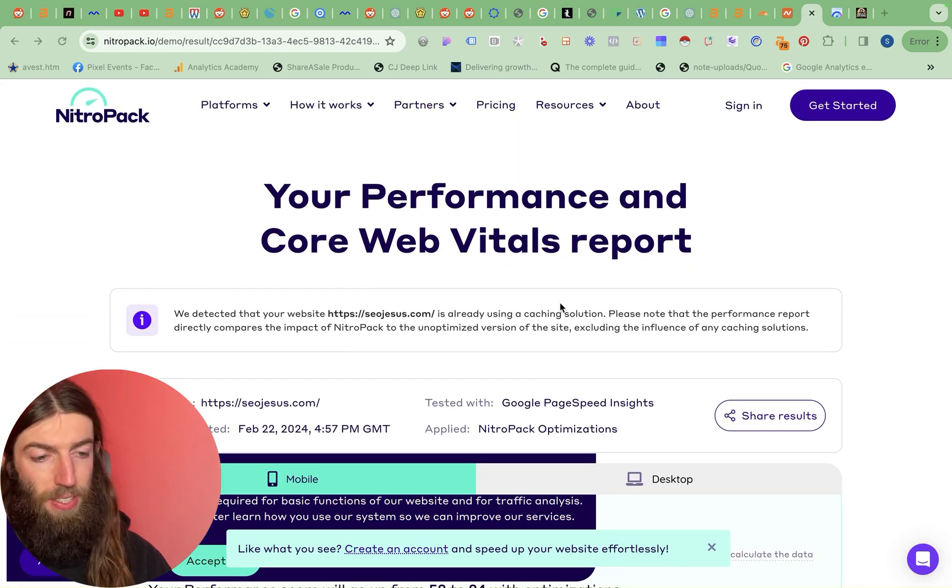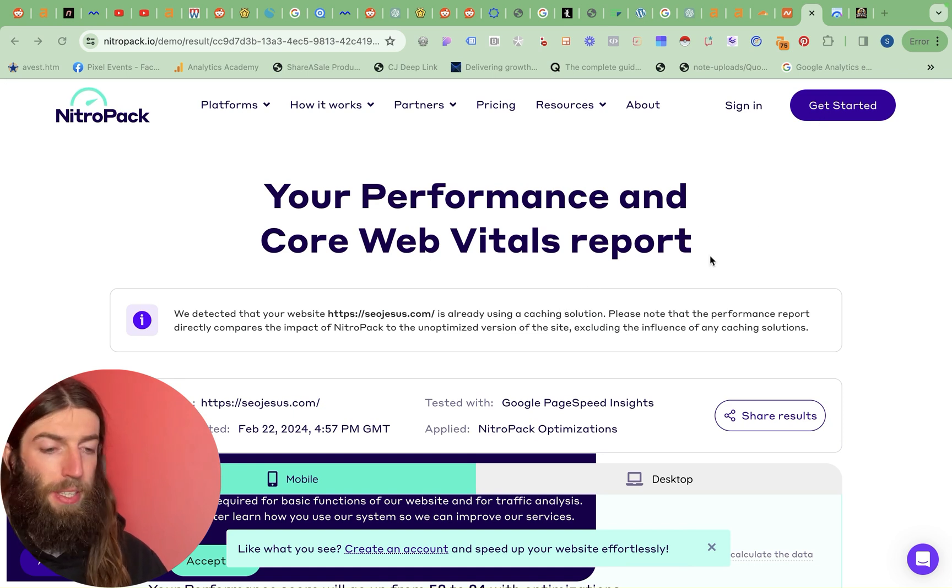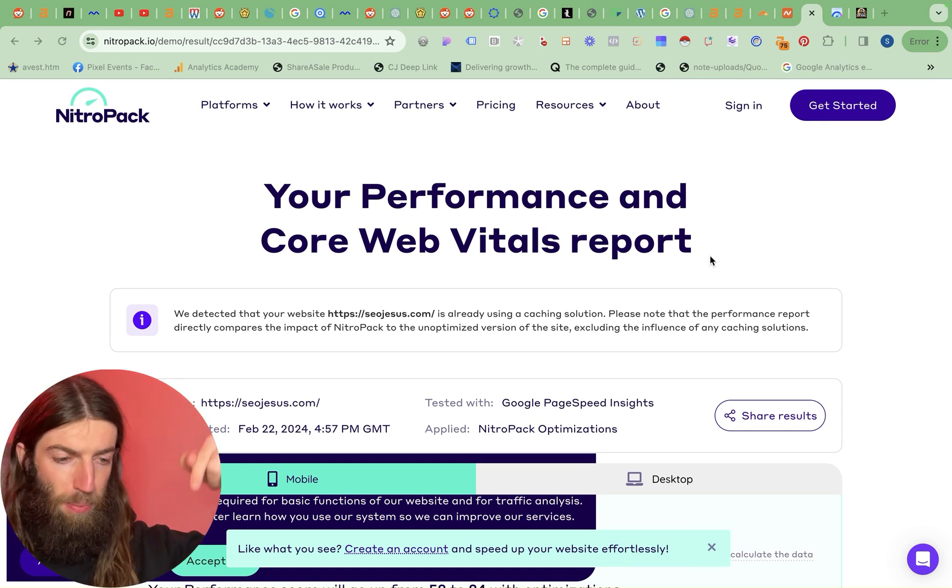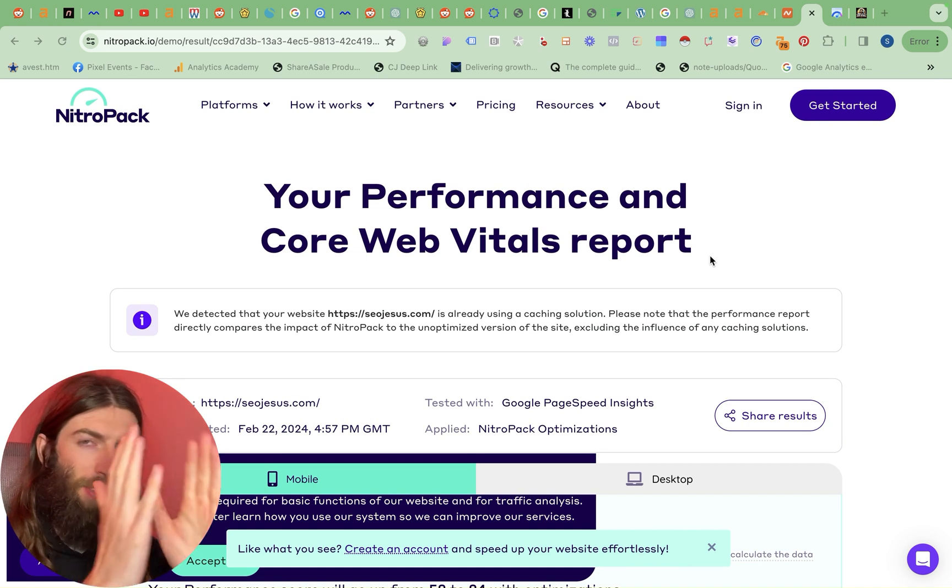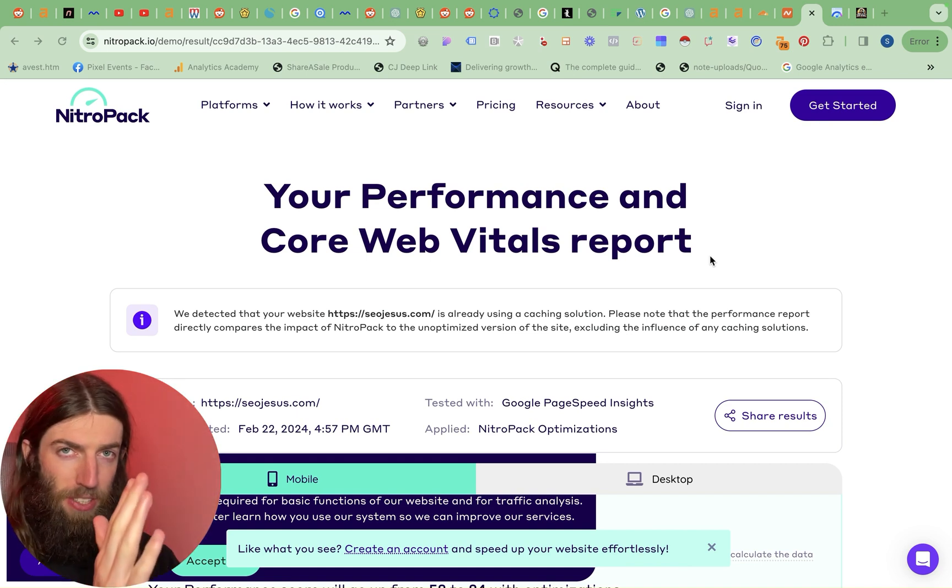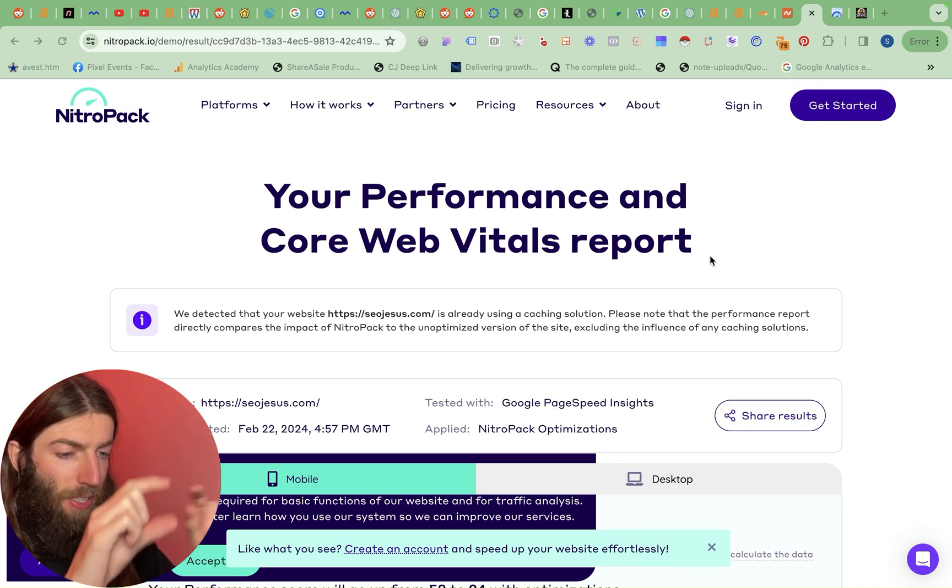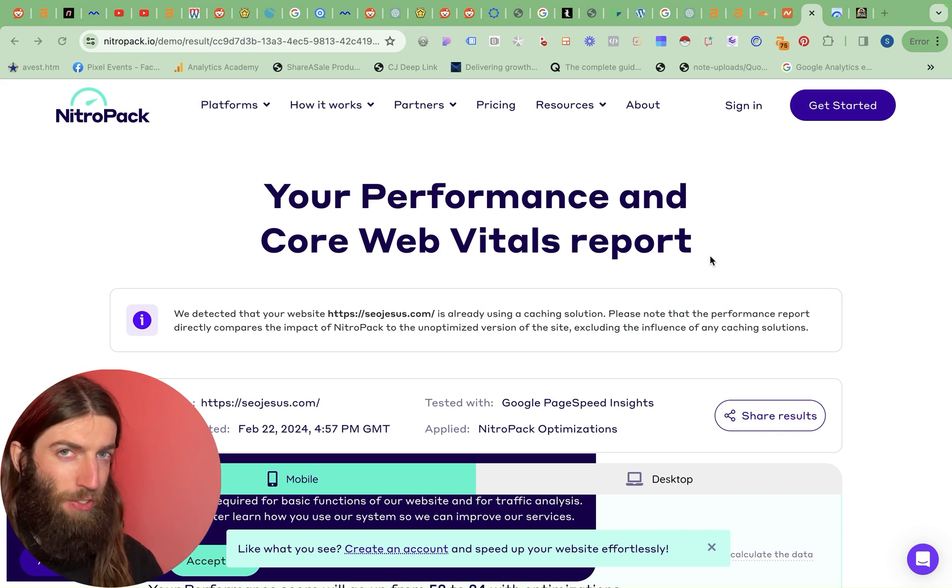So I'll show you this in a separate video but crucially when you click get started just scroll down to the bottom. Again just like Cloudflare they've got all these pricing packages at the top but if you go to the bottom there's this little sneaky free plan.